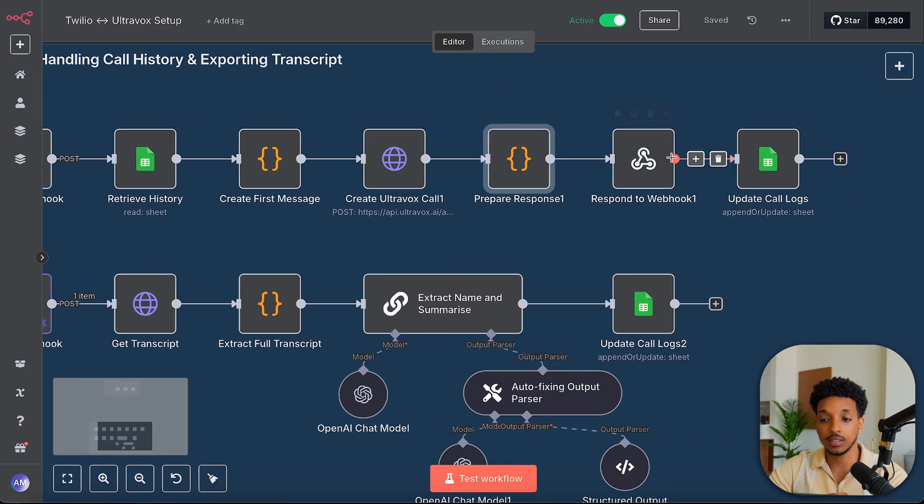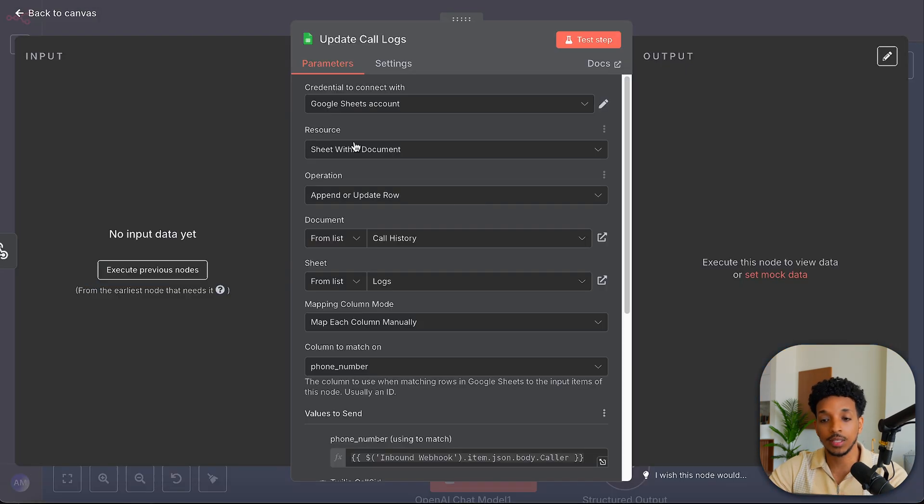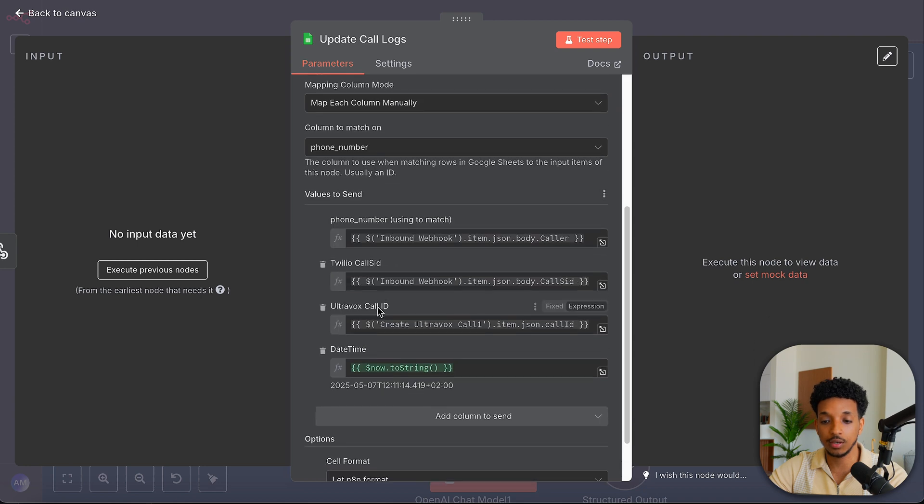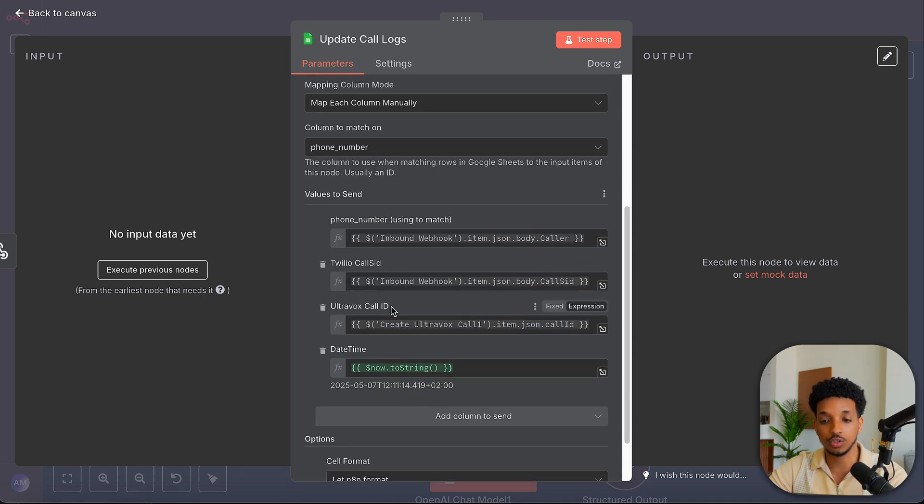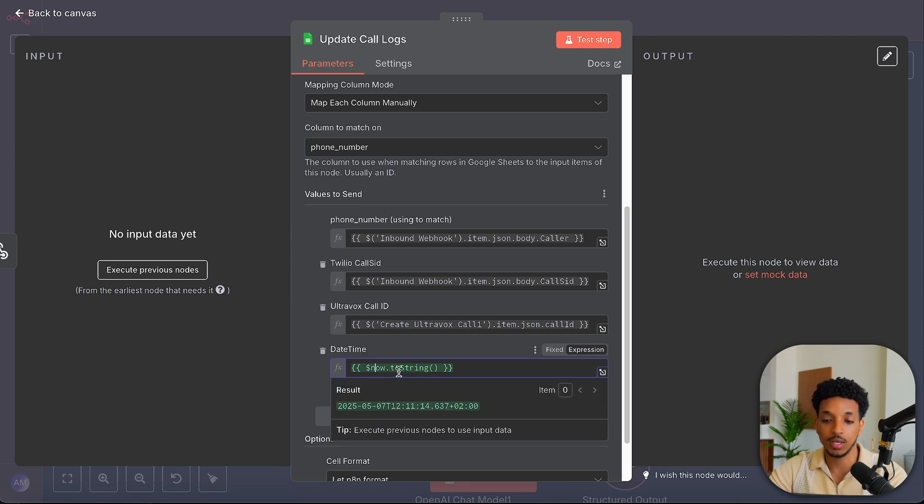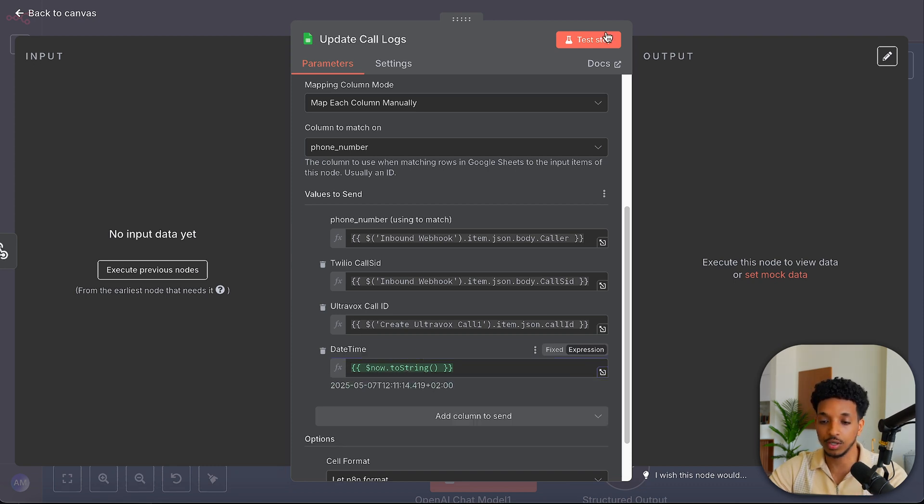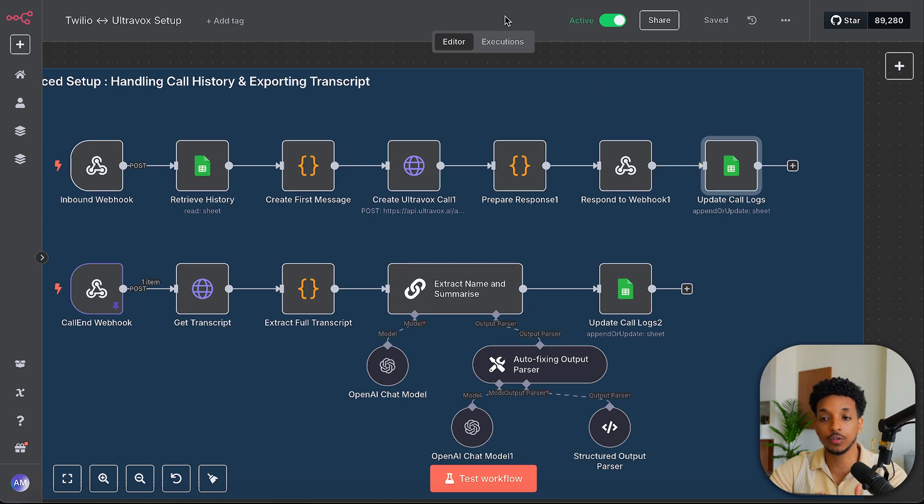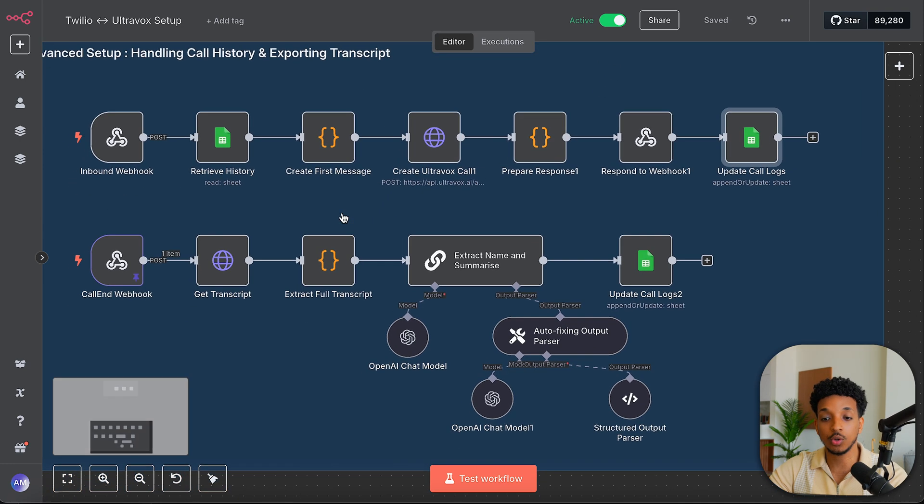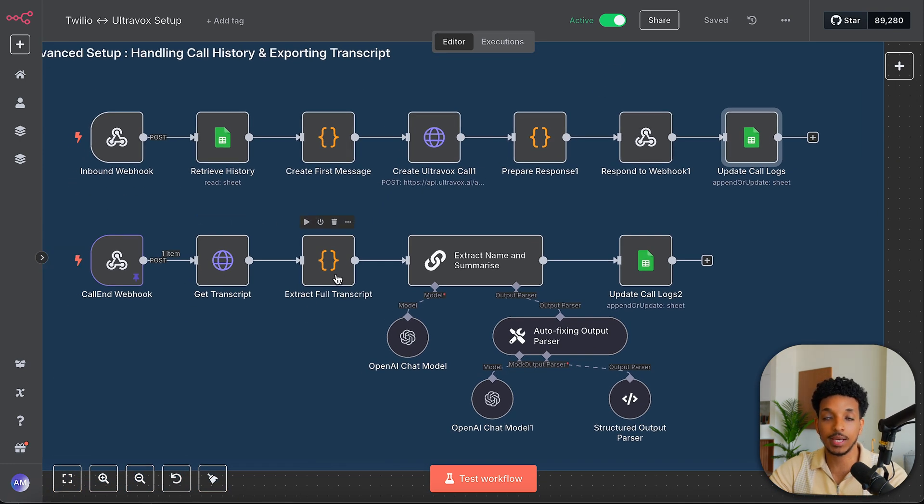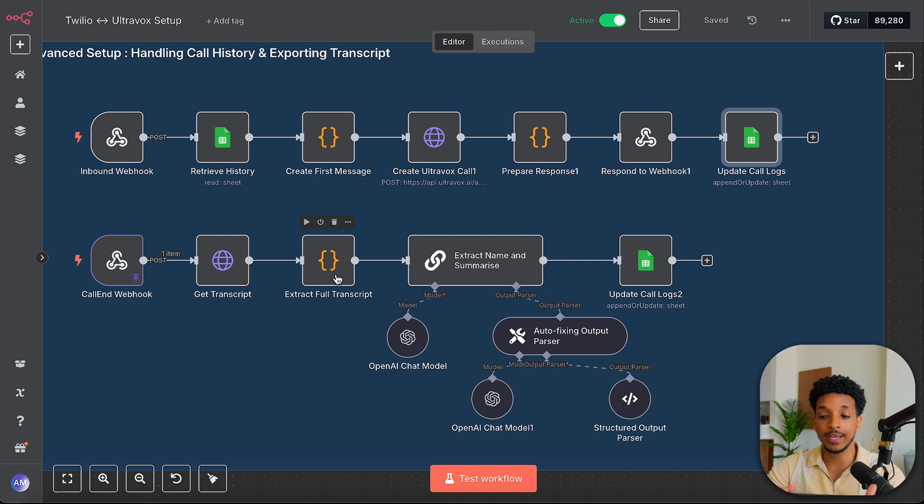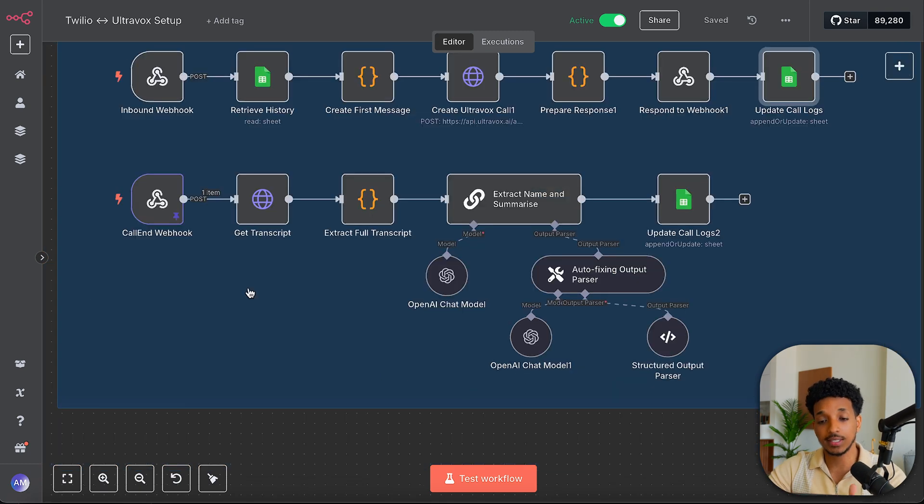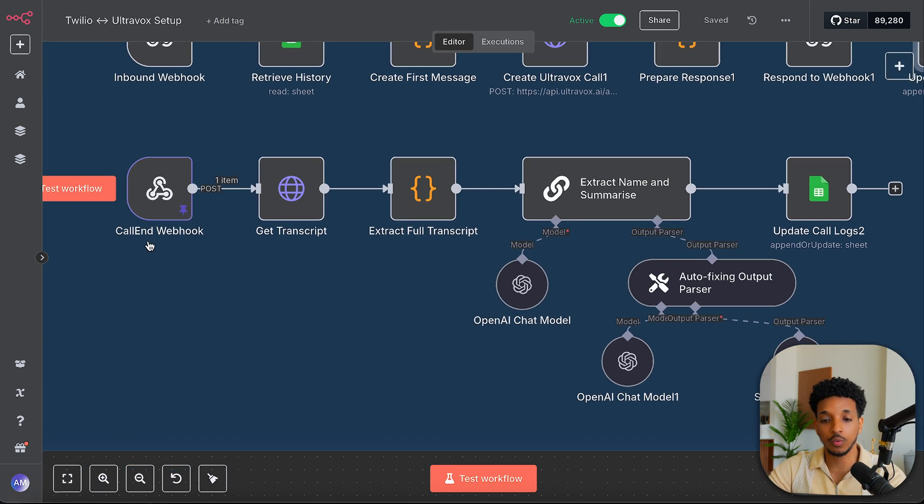This stays the same and that stays the same. And then we want to update the call logs here with the phone number. So we want to match that phone number again. And then we want to add the call SID, Ultravox call ID. And then we also want to do the date and time. And this is just now.toString. So this will go ahead and save that initial information inside of the call logs. So that at the end of the call, we can go ahead and save that transcript to the same row for that user.